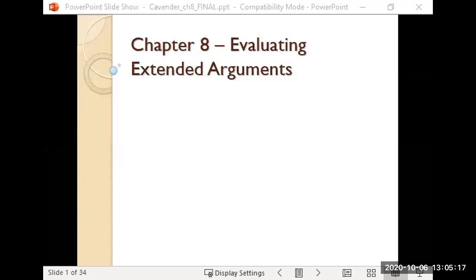Today we're talking about Chapter 8: valid extended arguments. What that really means is you're going to look at how to judge what a more realistic argument would look like. A lot of the arguments we've discussed have been very small, simple examples, but what happens when we're looking at something more like a paper? This will be really helpful coming up because in the midterm you'll be writing your own paper and constructing your own extended argument.